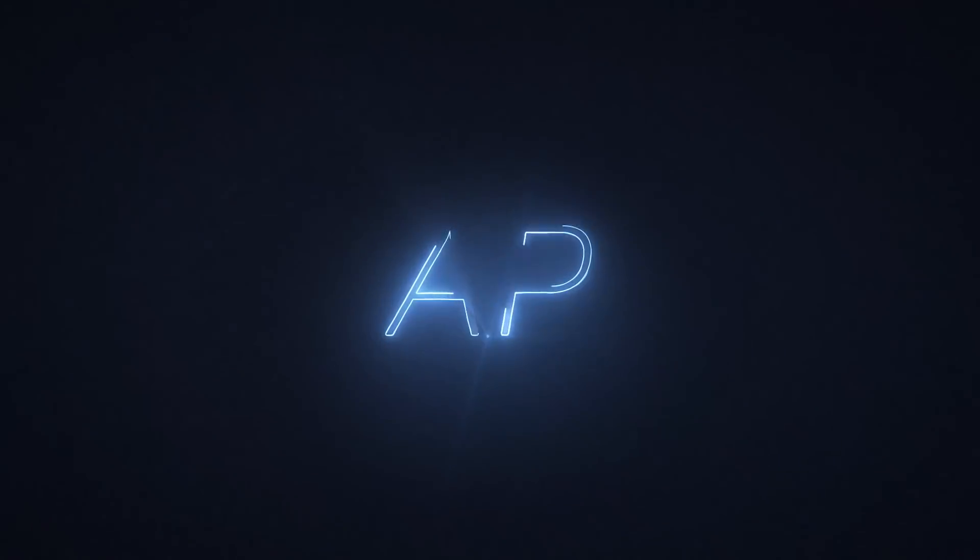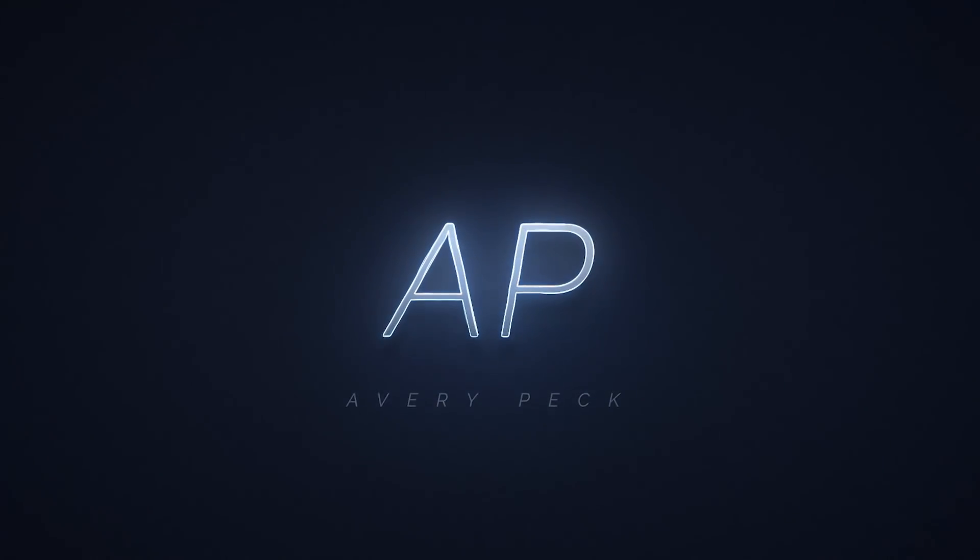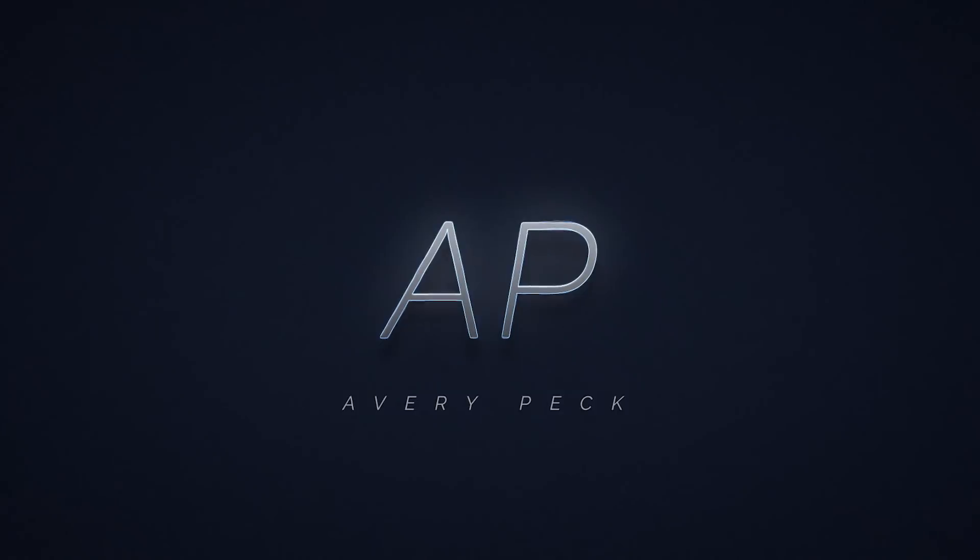This video is sponsored by Frame.io. Welcome, my name is Avery Peck.